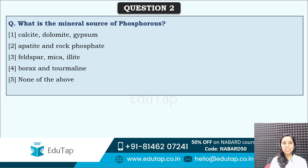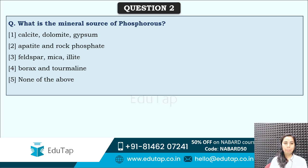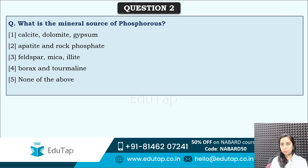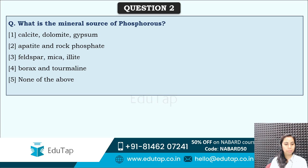Question 2: What is the mineral source of phosphorus? The options are: calcite, dolomite, gypsum; apatite and rock phosphate; feldspar, mica, illite; borax and tourmaline; or none of the above. You have to identify the mineral source of phosphorus. These are the basic questions which are expected from you to be answered, all related to your basics of agriculture.